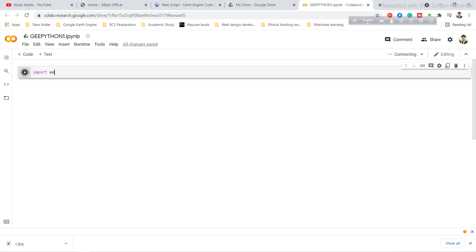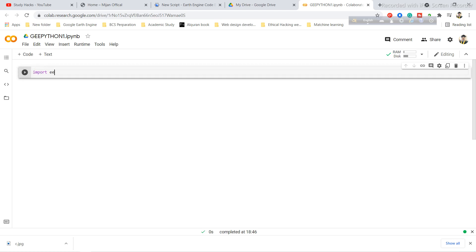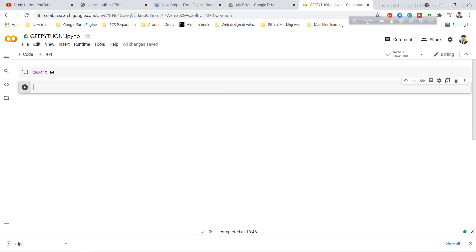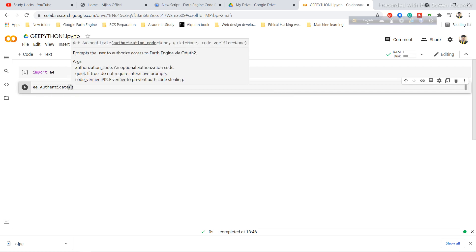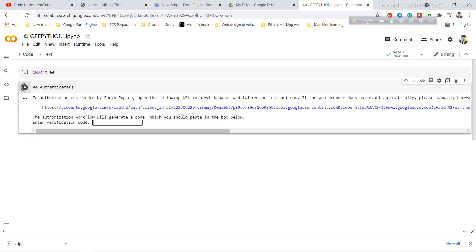Next you need to use the authenticate function to authenticate your access to the Earth Engine server. Add a new cell of code by clicking the code button, pressing Control+M then B, or clicking the '+Code' button. In the new cell, use 'ee.Authenticate()'. When you run this code, you will see a link provided.